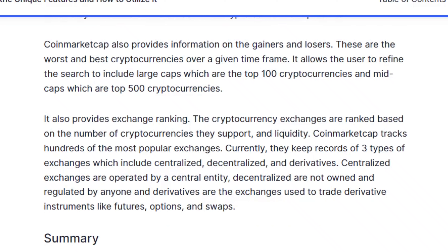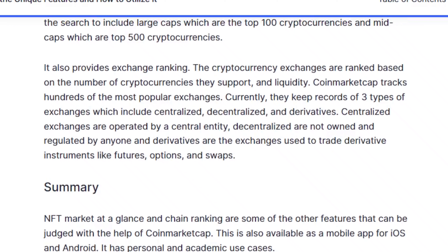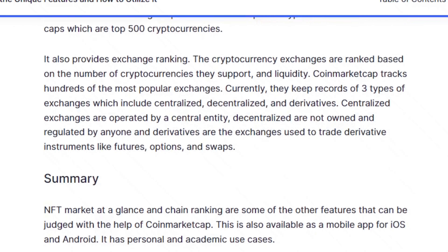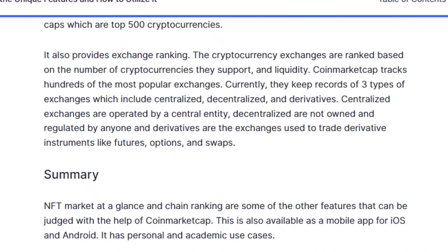CoinMarketCap also provides exchange ranking. Cryptocurrency exchanges are ranked based on the number of cryptocurrencies they support and liquidity. CoinMarketCap tracks hundreds of the most popular exchanges, keeping records of three types: centralized exchanges, which are operated by a central entity; decentralized exchanges, which are not owned or regulated by anyone; and derivatives exchanges, which are used to trade derivative instruments like futures, options, and swaps.